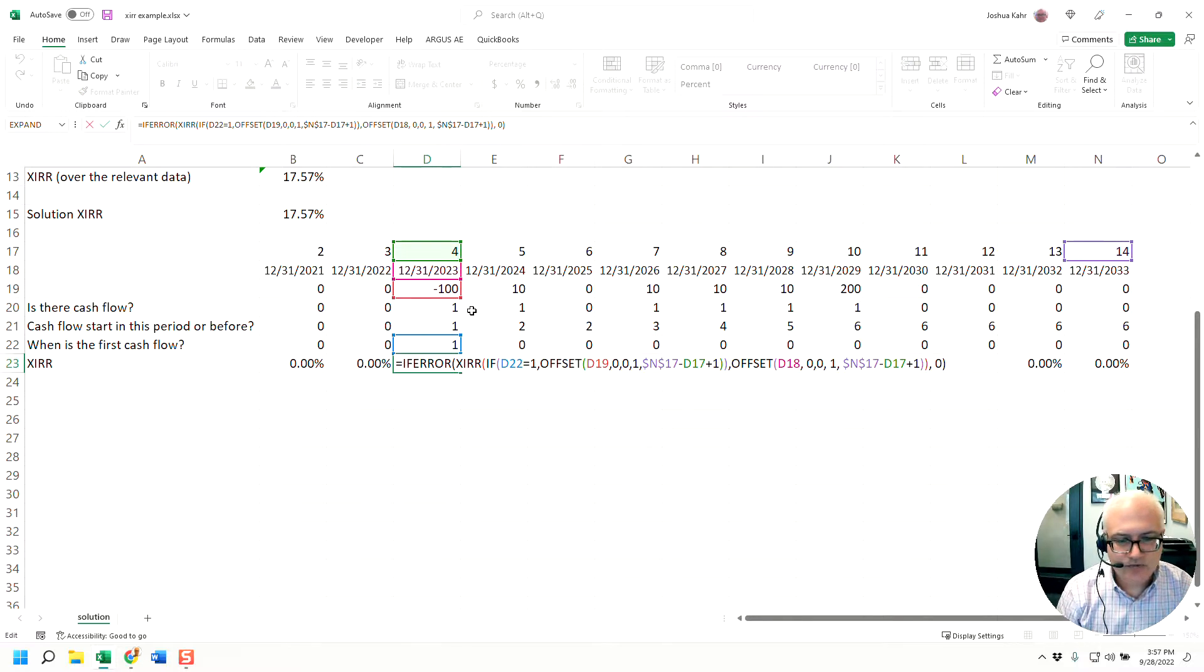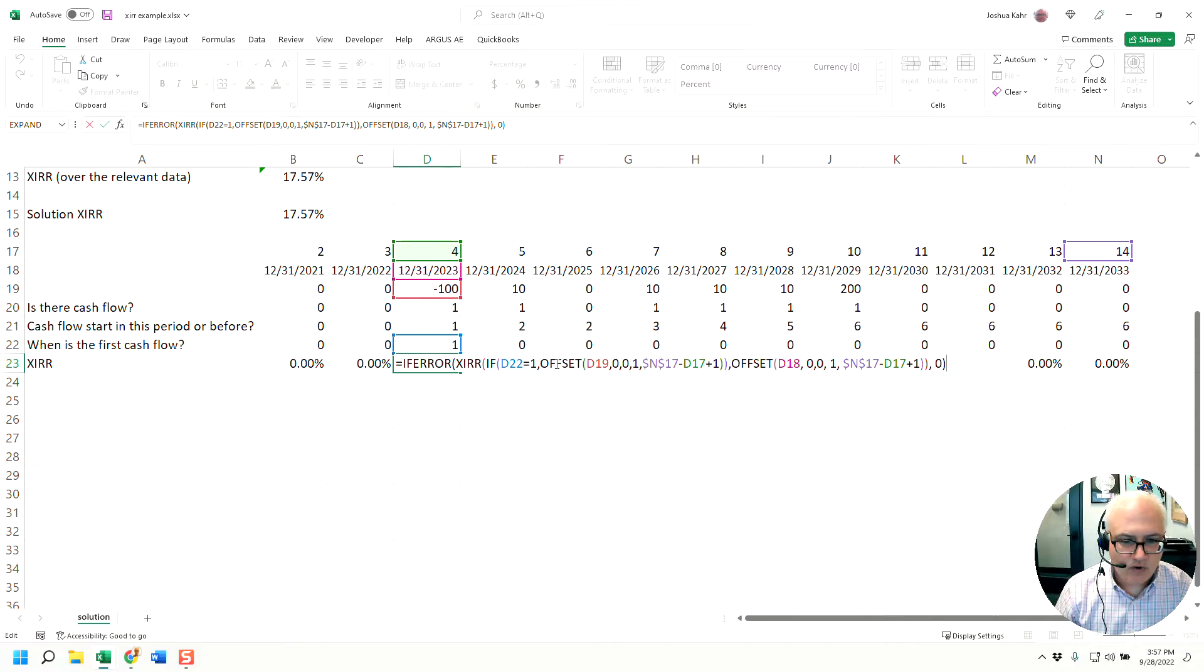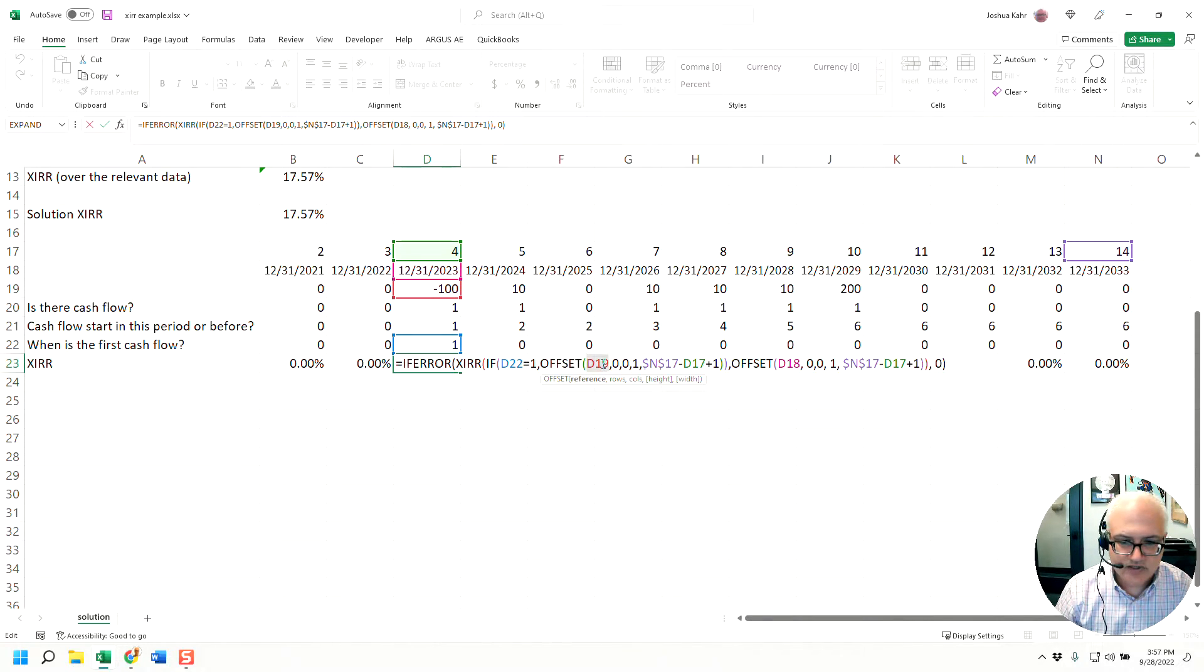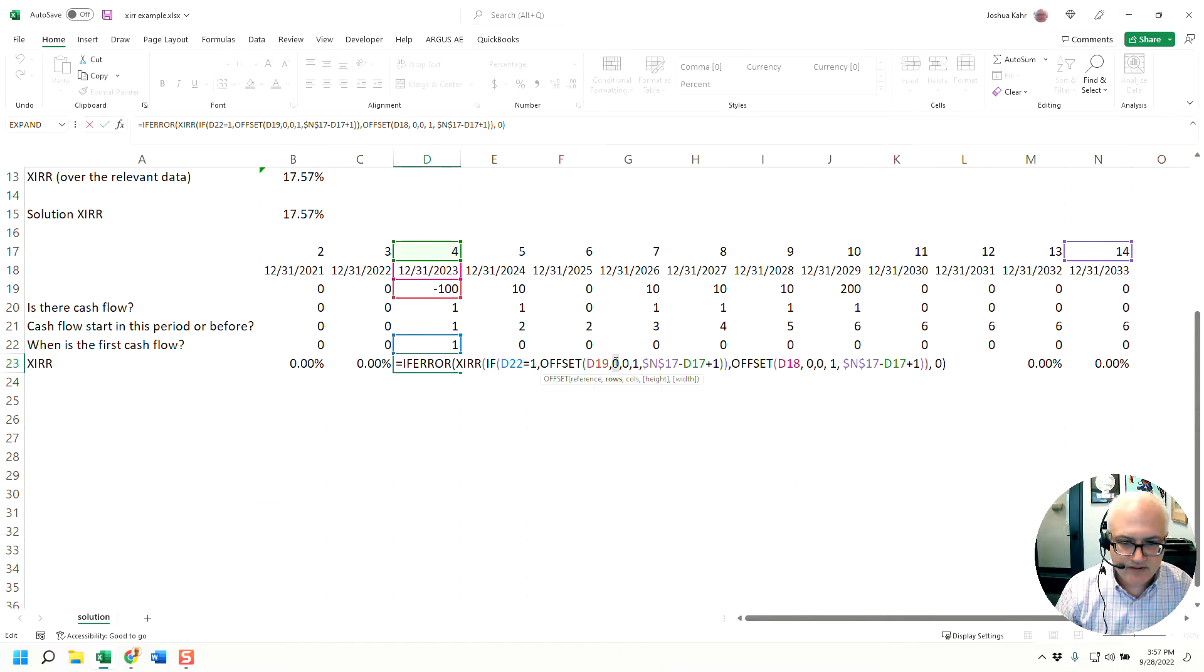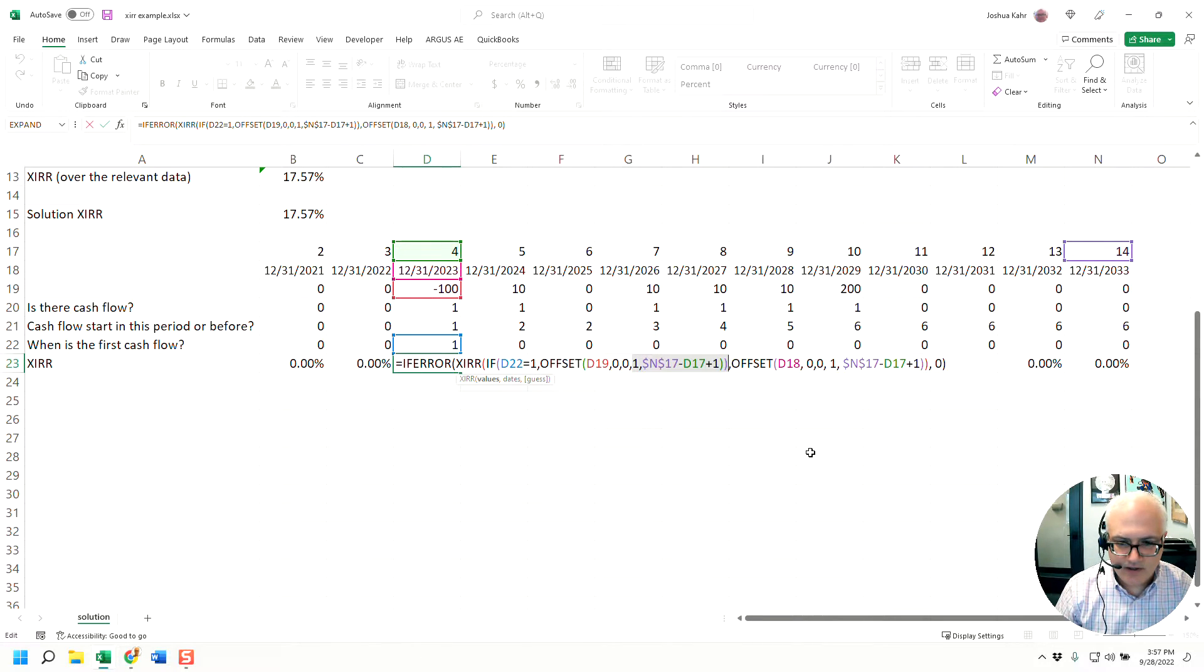And the line 23 says, if you know where the values are starting, do an XIRR with an offset function. An offset function says, start from a place, stay in the same row, stay in the same column, then highlight an area that is one by 11.